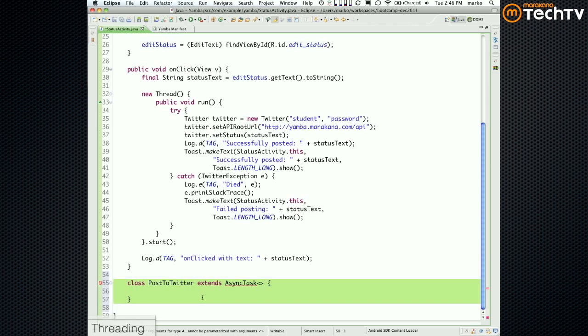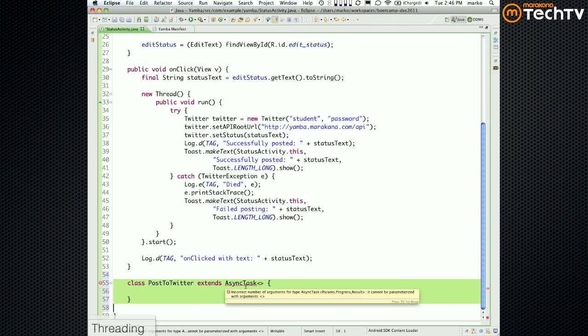AsyncTask wants three type parameters. Put your mouse over it and it tells you: params, progress, and result. A classic example would be downloading a file — potentially a long operation. You outsource it: here are the files, go download them, let me know how far along you are (50% done, 75% done), and let me know if it succeeded or failed at the end. Those are the three parameters: input (what to do asynchronously), progress update type, and result type.